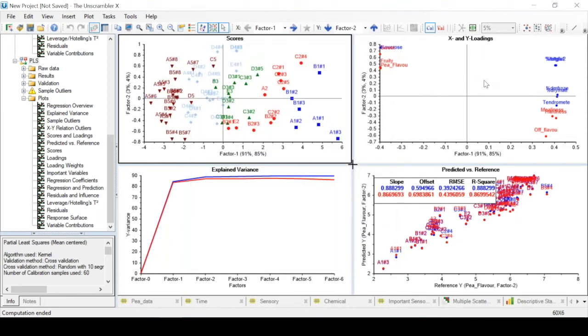Now that we see for the loadings plot we also have x and y because we also have a response variable, but the interpretation is exactly the same.